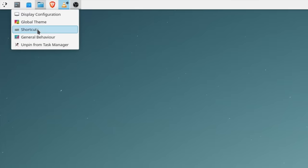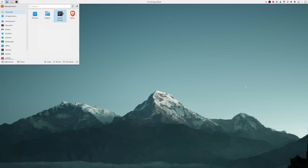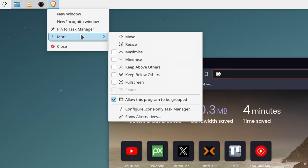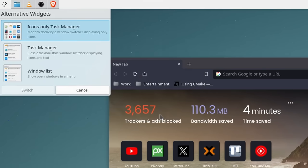I'm now going to delete all the shortcuts from the panel, open up a program, right click it and swap out the task miniature from only icons to window list.